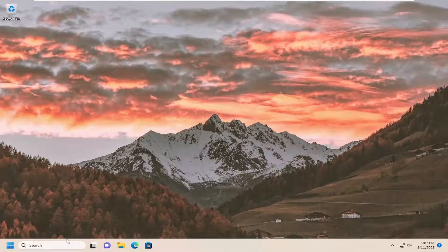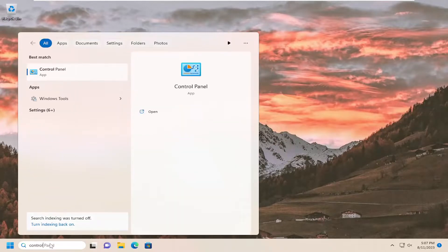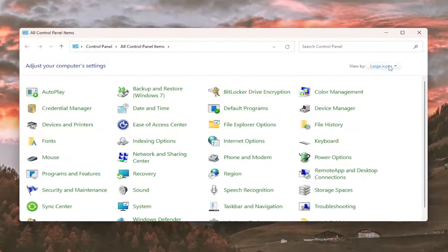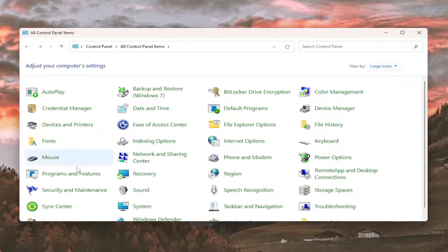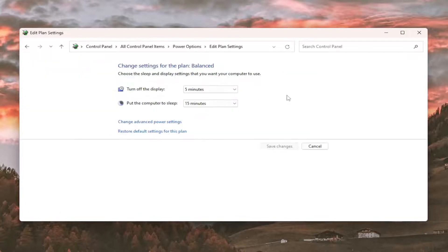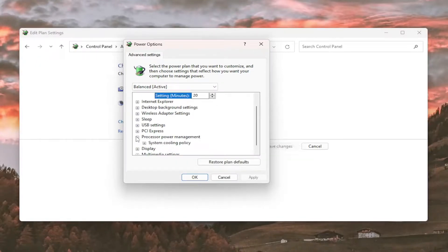So now we go back into our power options and go through the settings window. I'm going to go through the control panel for this tutorial. I'm going to go to large icons, power options, and then select change plan settings, change advanced power settings, and then underneath the processor power management, I'm going to expand that, and there should be a system cooling policy available under here.